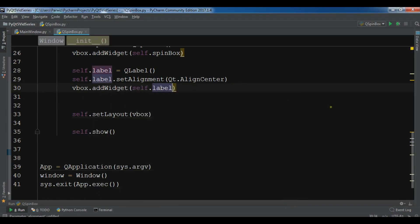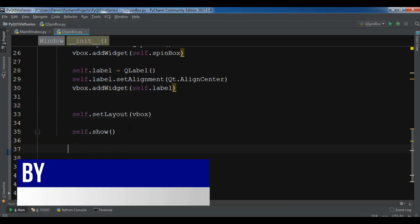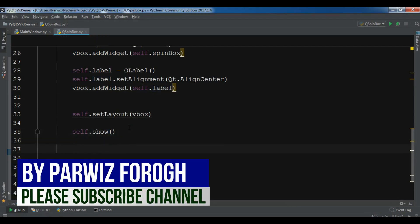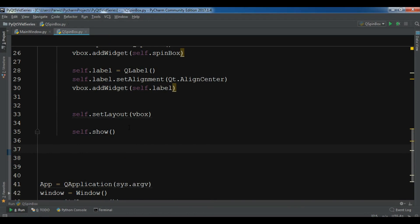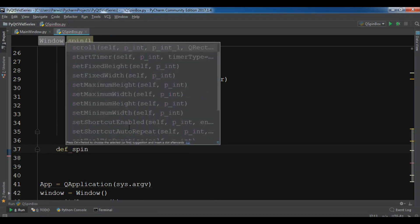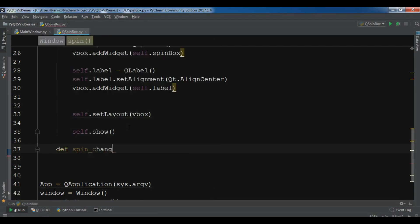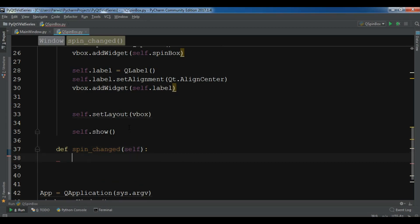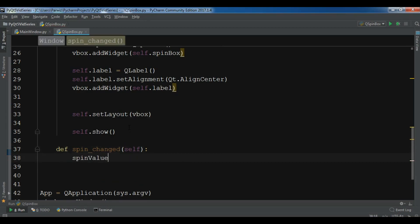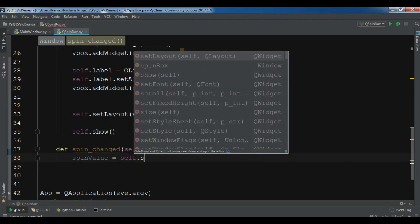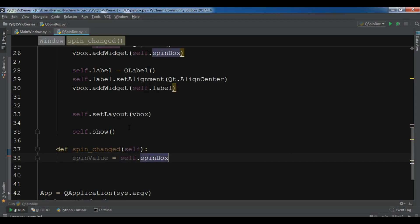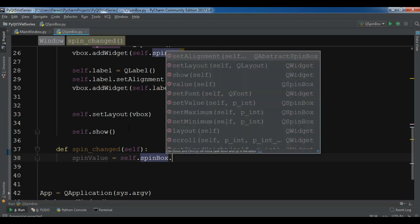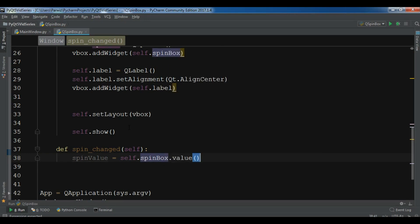Now let me create a method in here. def spin_changed. The first thing I need, I need to get the spin value from the spin box. So you can simply get self.spinbox.value.